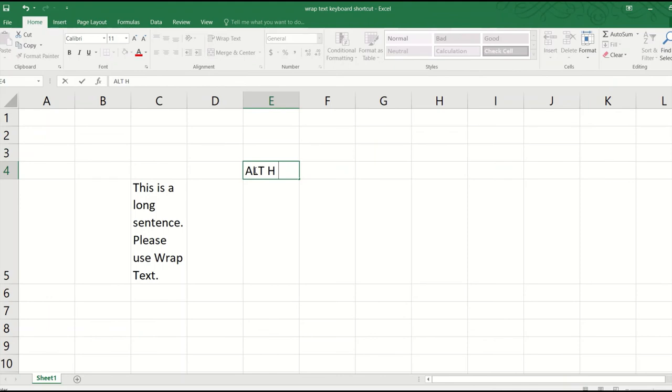So remember, ALT, H, and W for wrap text. And that's it. See you in the next video.